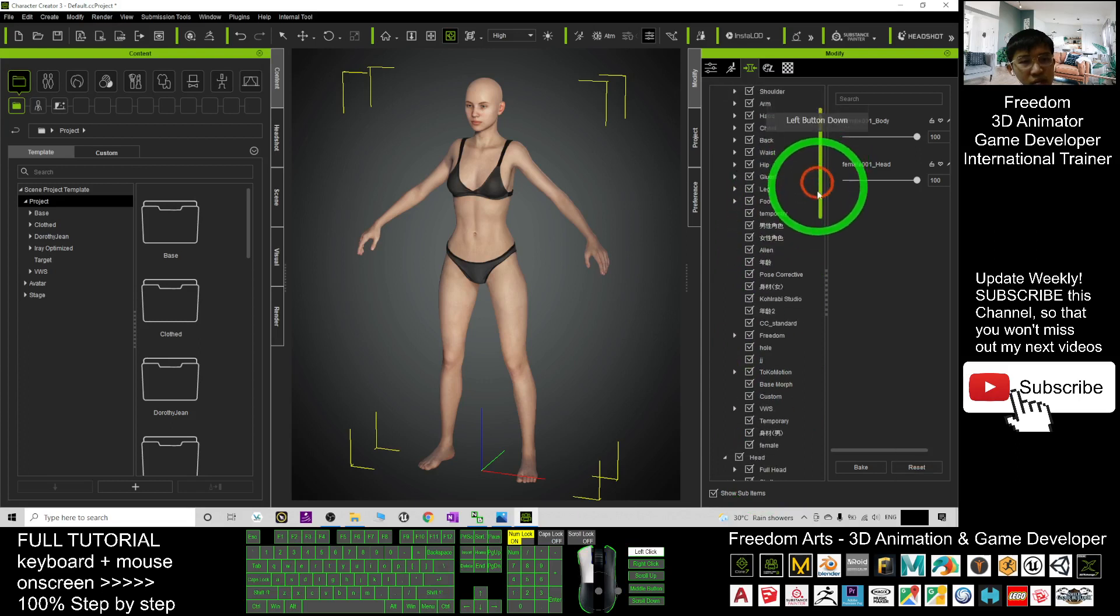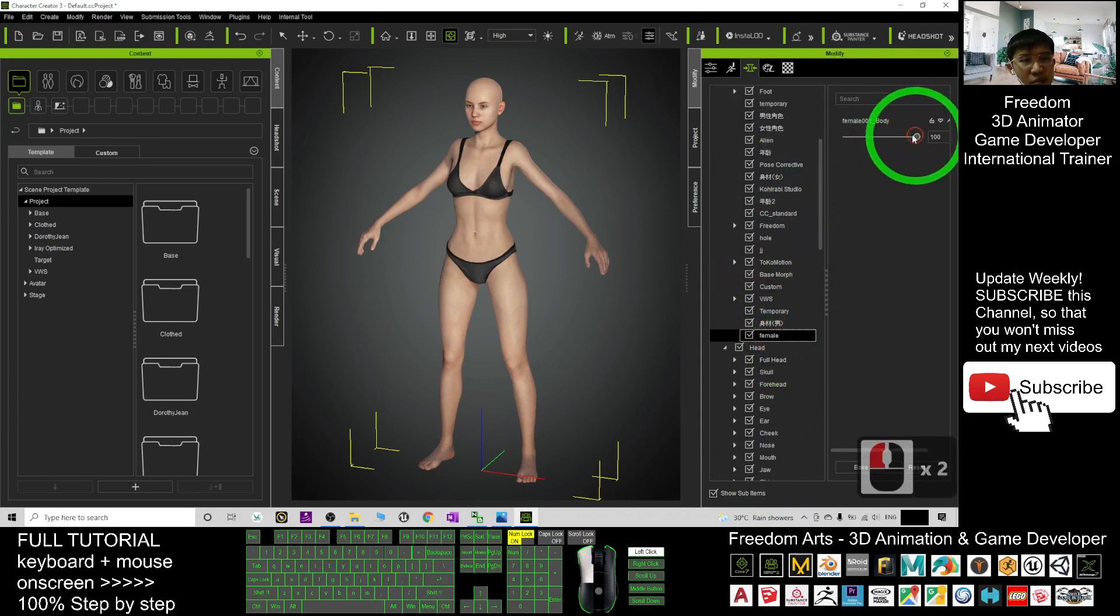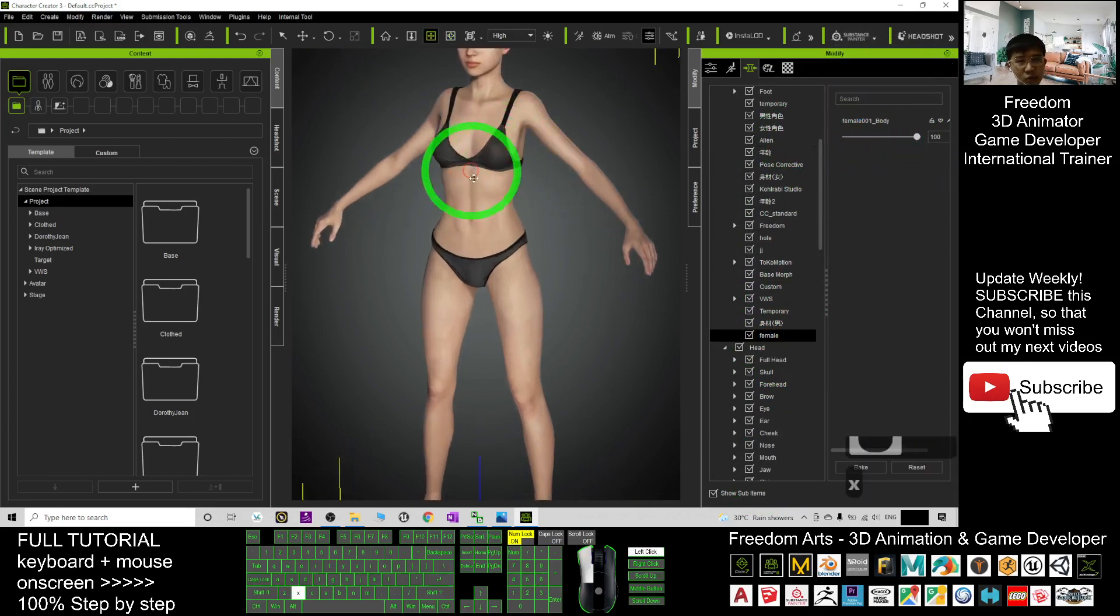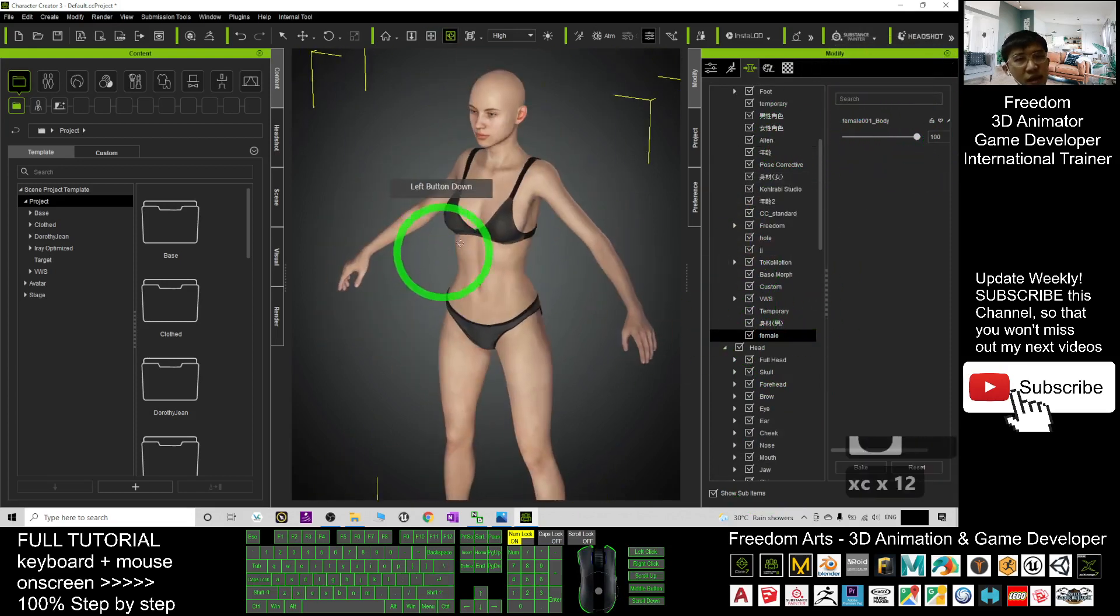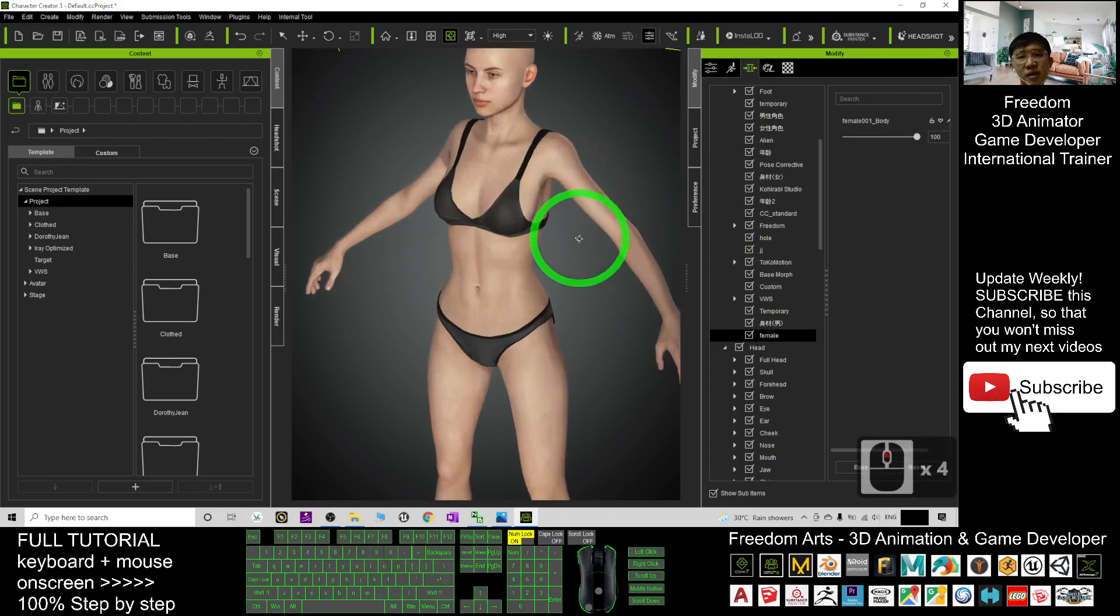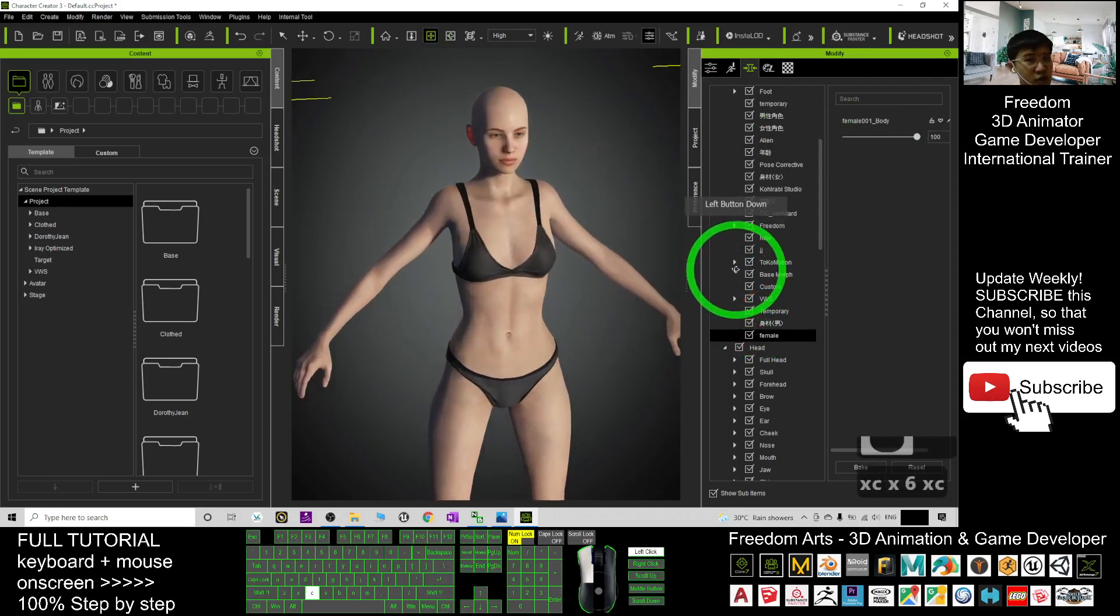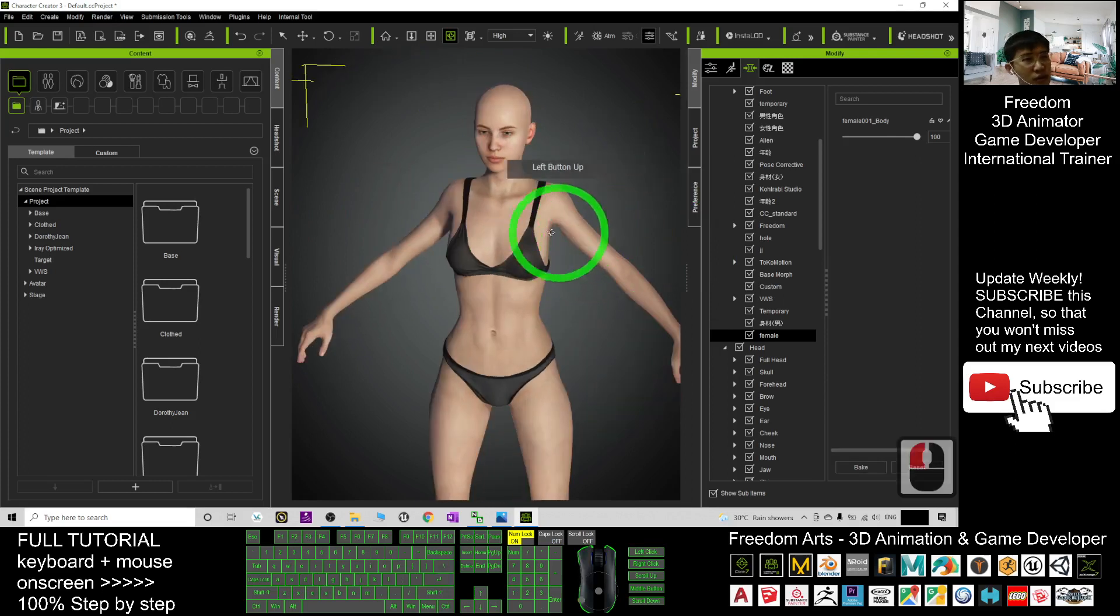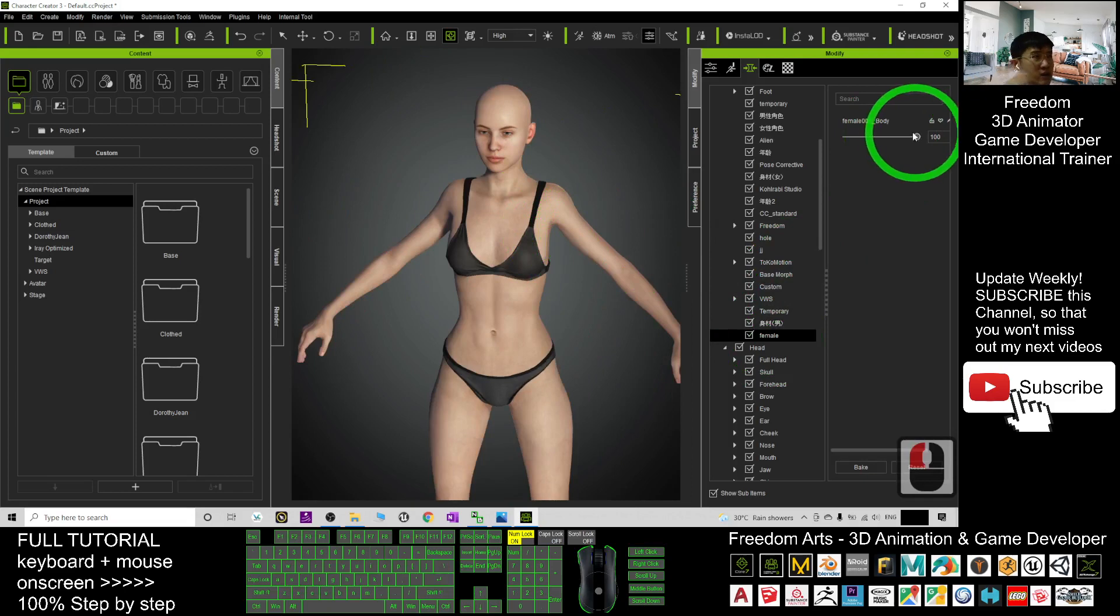It is somewhere here. It's the female. The female is here. The female body. The female 001 body is created by you. So, you can reuse it in any other avatar in your Character Creator 3. And if you want to apply it to any other Character Creator 3 avatar, you just need to come to here and drag it. That's all.